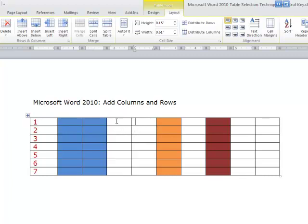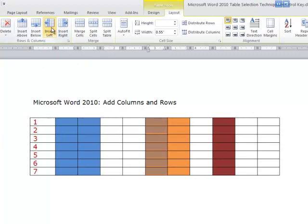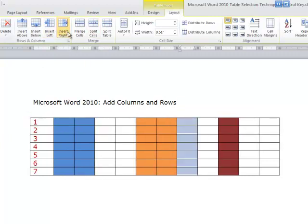And you'll notice when it inserts it right, it keeps the characteristics of what was to the left of the next column. This column was white, so it kept this white. So again, let's click on the orange. If I go Insert Left, it's going to put orange in that new column. If I click on it again and go Insert Right, it's going to keep it plain because the next column was plain.